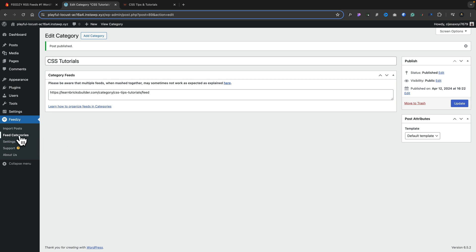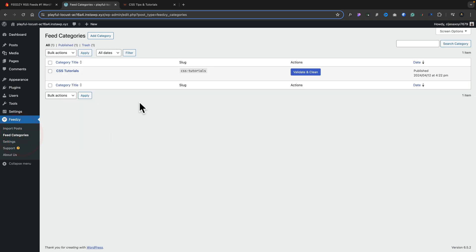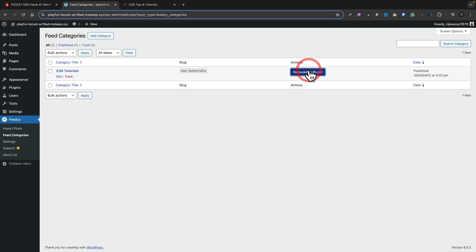Going back to look at our categories, you can see it shows the name of the category, the slug, and an option to validate and clean. If we want to make sure there are no problematic URLs, we can click 'validate and clean' — in this case nothing has been removed because everything is perfectly fine. Now, how do we put this onto our page? Pretty simple.